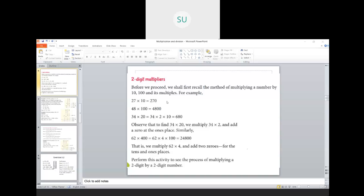For example, twenty seven into ten — we write twenty seven as it is and in ten we have one zero, so we write one zero after twenty seven. And in forty eight into hundred, we write forty eight as it is and there are two zeros in hundred, so we follow it up by two zeros.